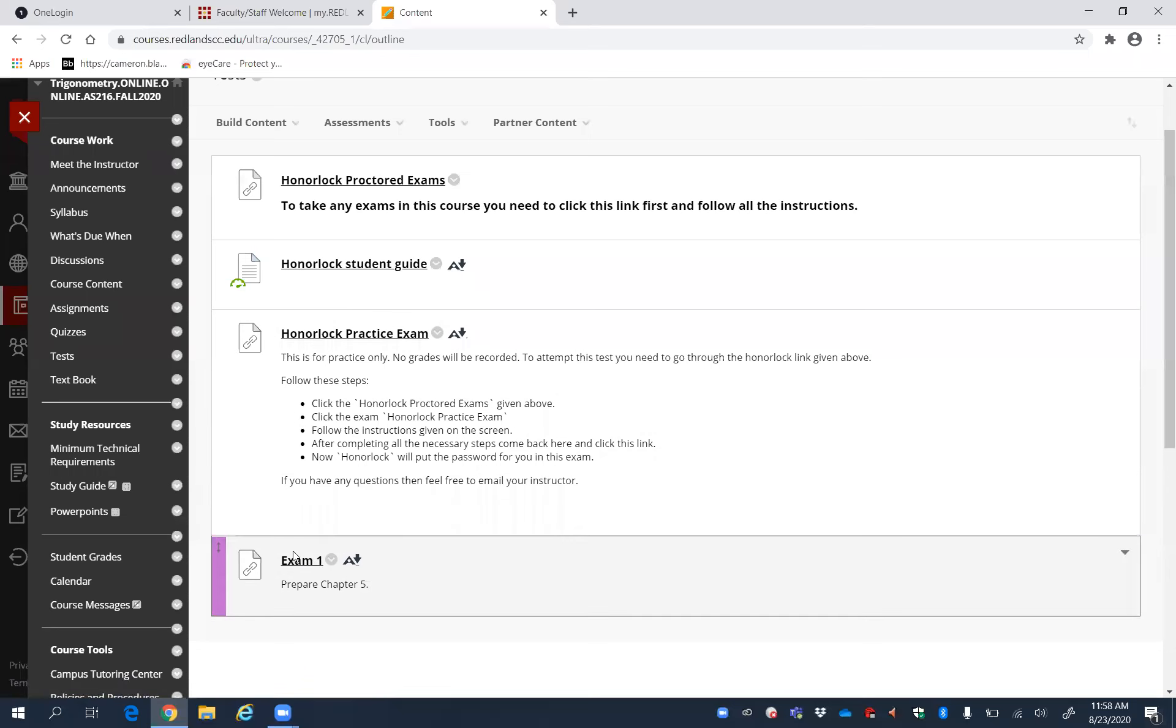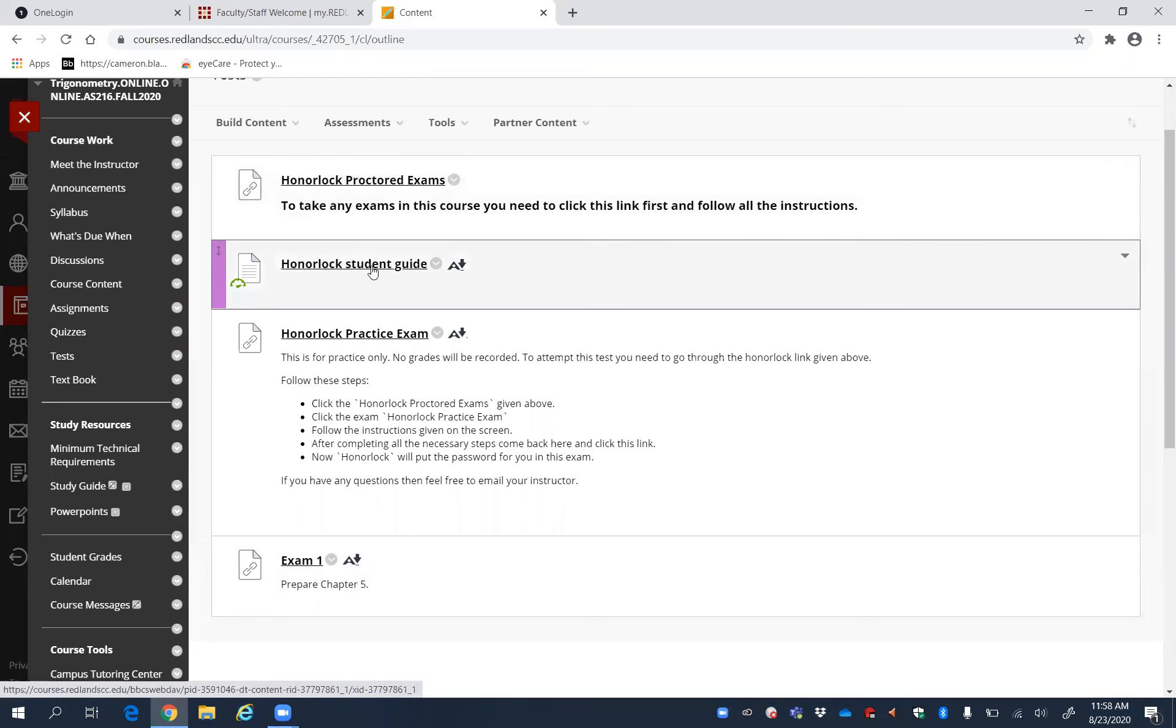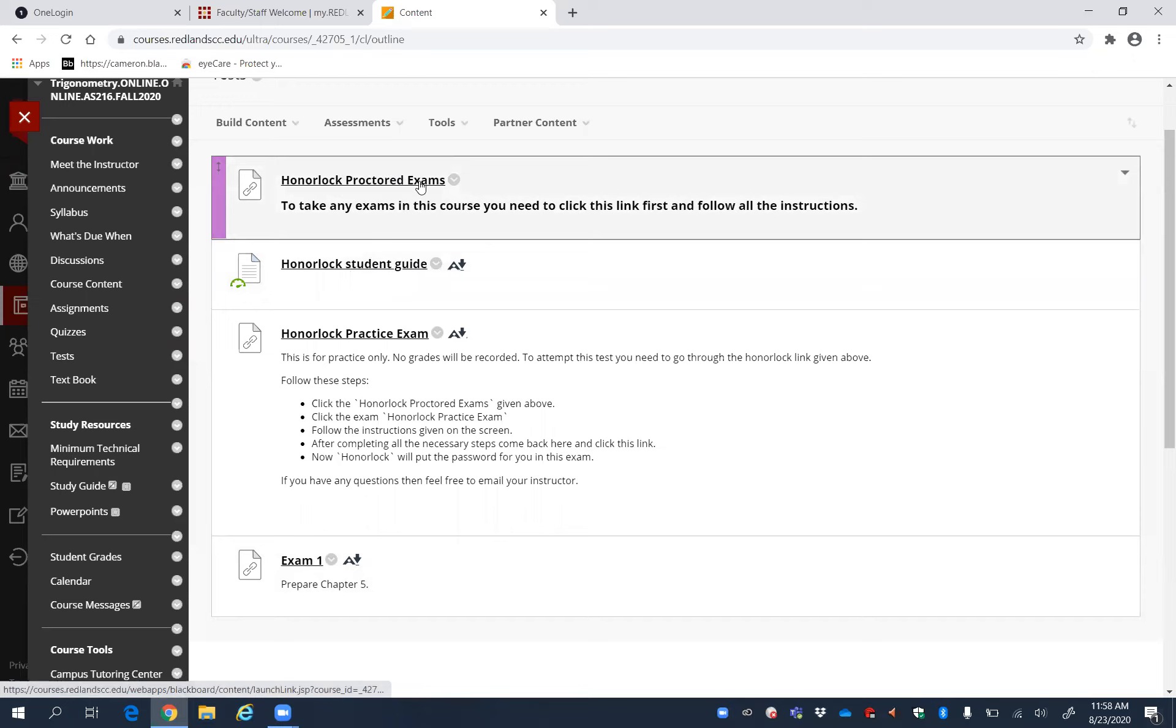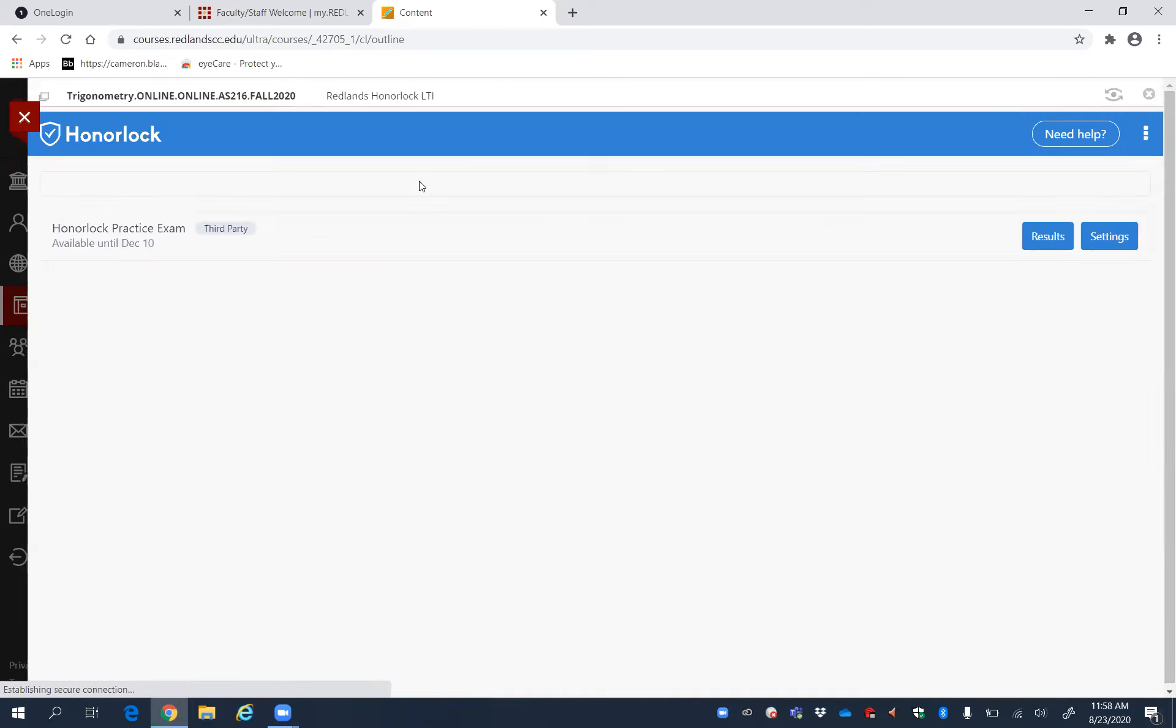To take this kind of proctored test, you have to click this link. There is also a step-by-step guide if you prefer. It is available here. But I just want you to click Honorlock Proctored Exam. Click it here, and then you can see the practice exam available here. Just click that.